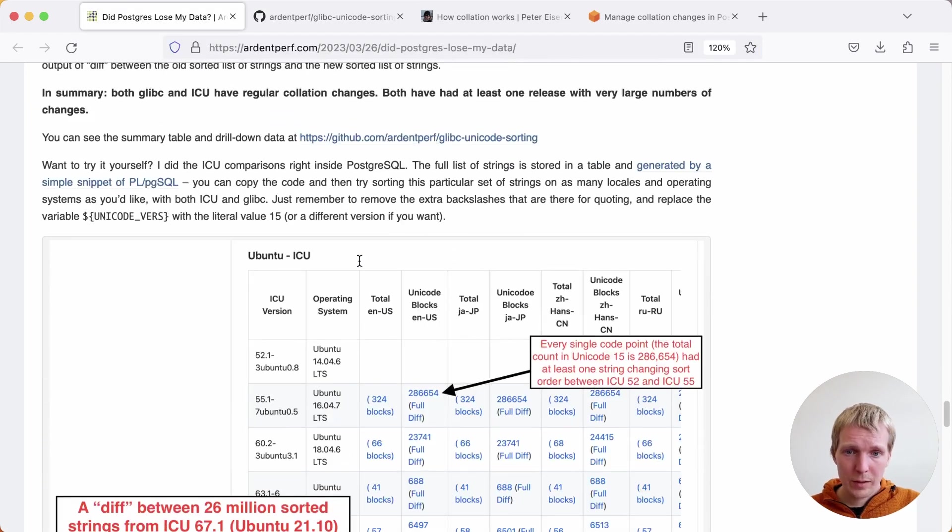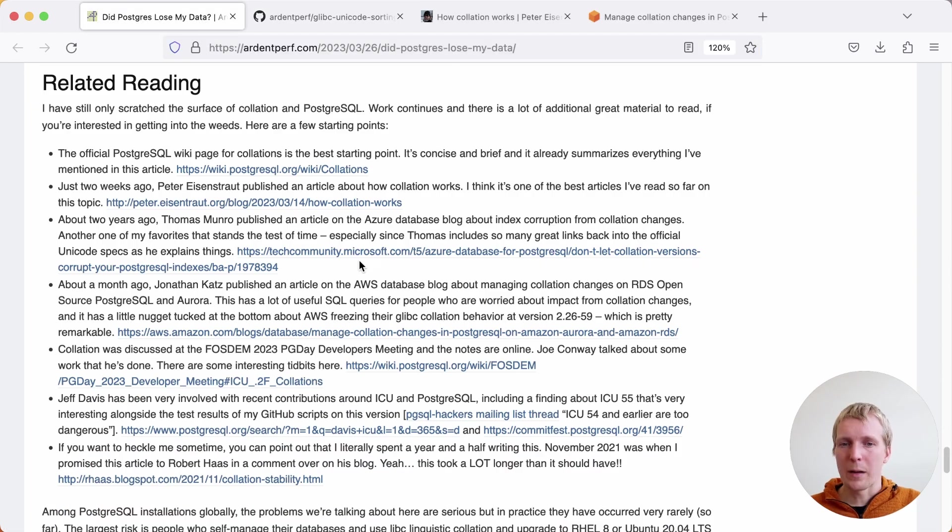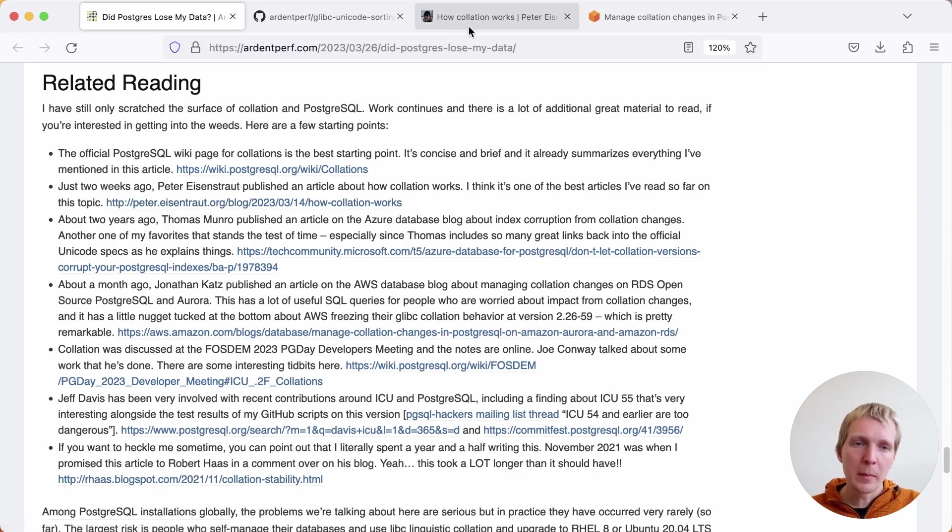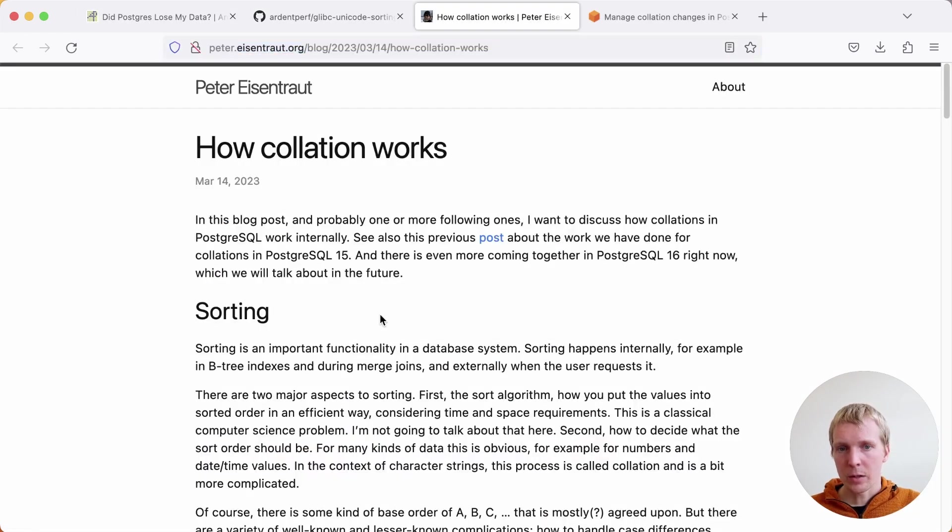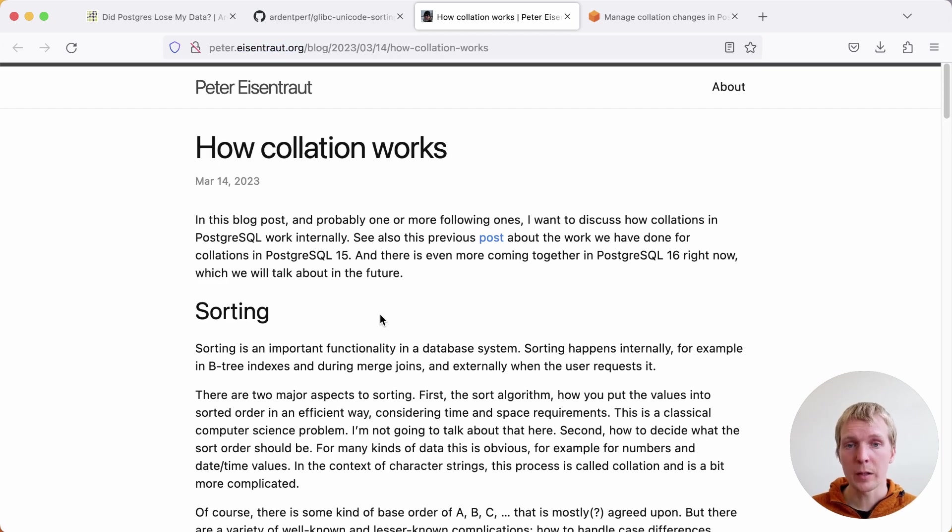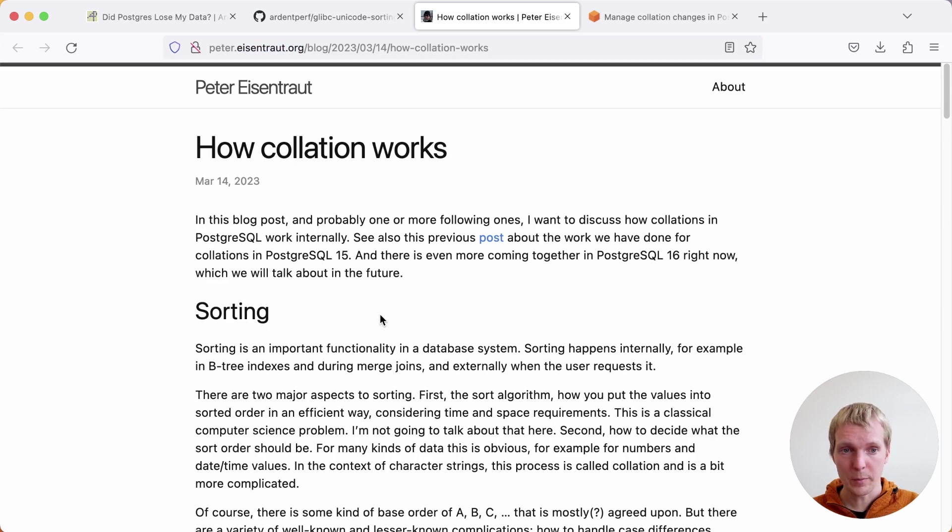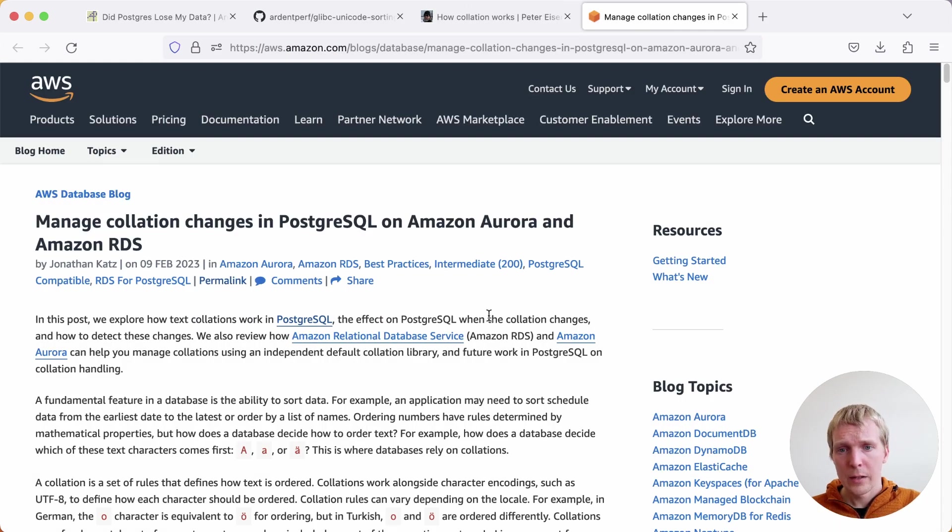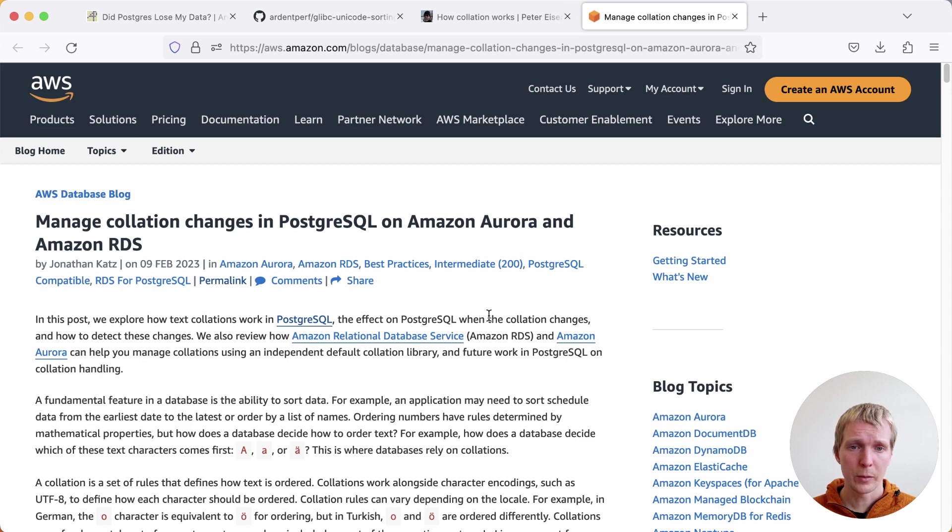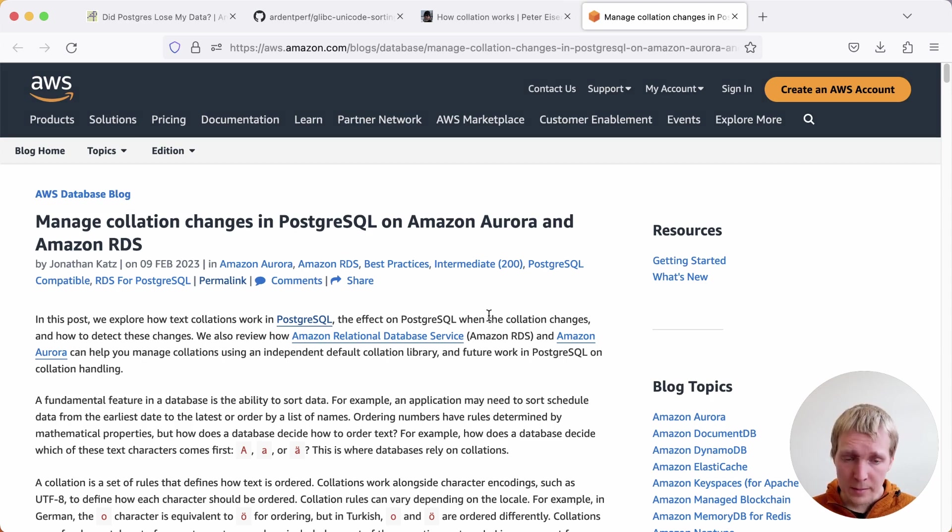If you're interested more in terms of how does this work? Why are collations a problem? Peter Eisentrout wrote a great article on how collations work a couple of weeks ago. If you're interested in the topic of collations, this is a great reference post. And then Jonathan Katz from the AWS team also talked a little bit about collation changes on AWS Aurora and RDS.